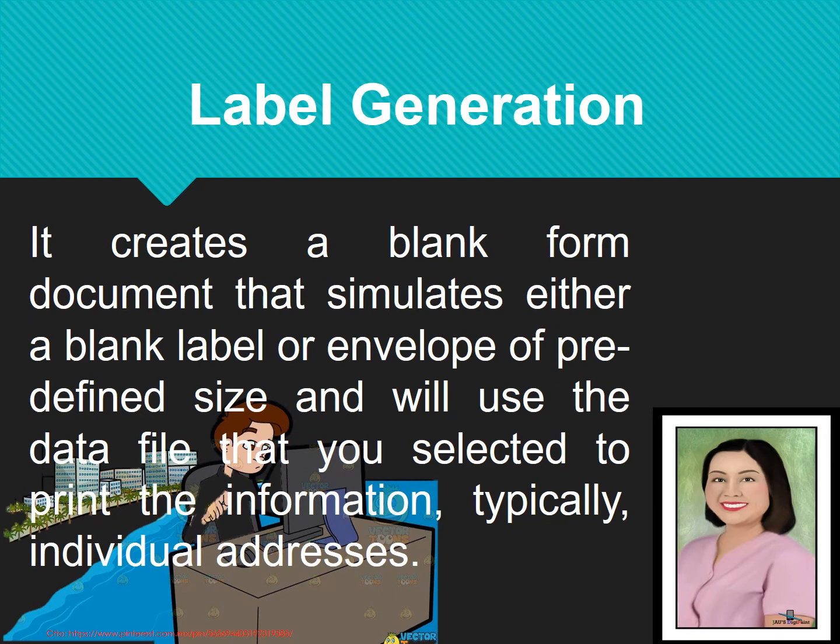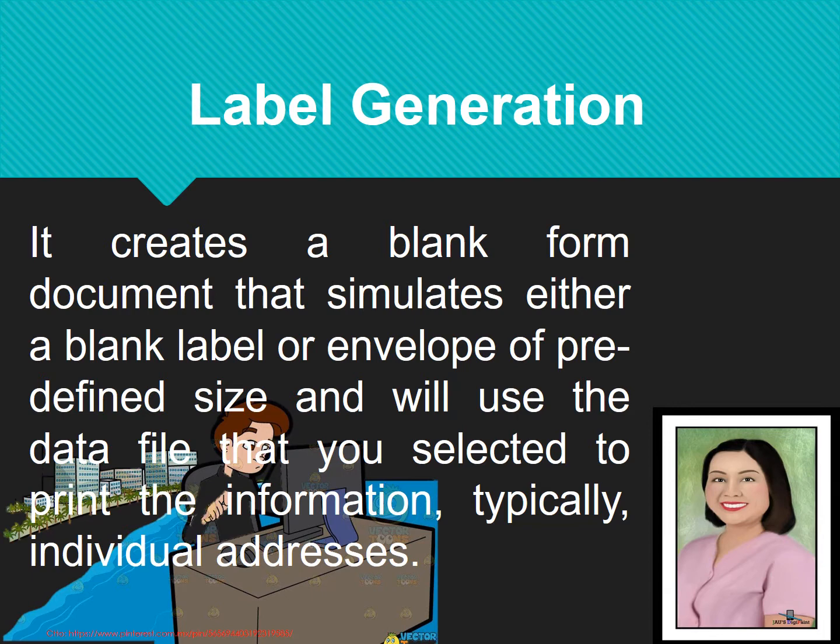This mail merge has a label generations wherein it creates a blank form document that simulates either a blank label or envelope of predefined size and will use the data file that you selected to print the information, typically individual addresses.